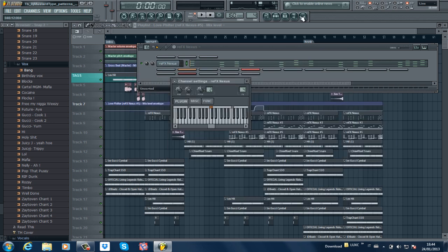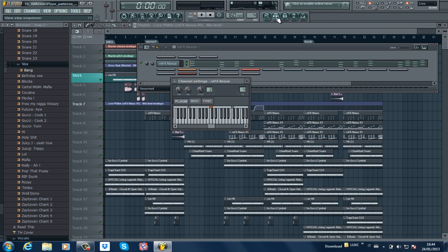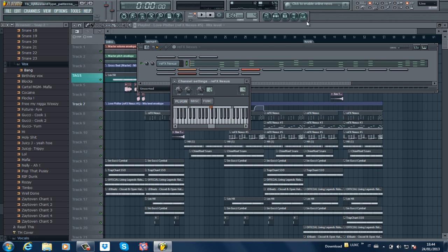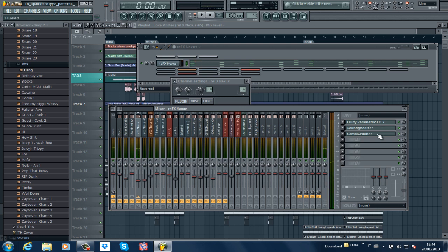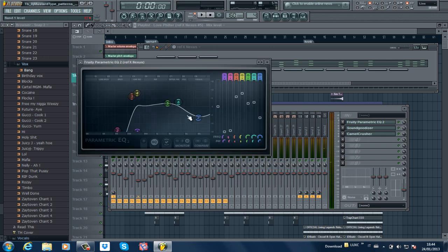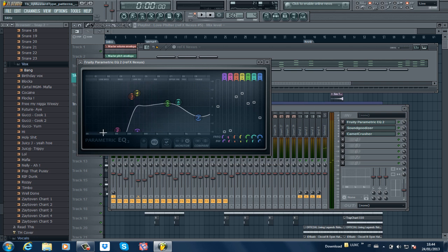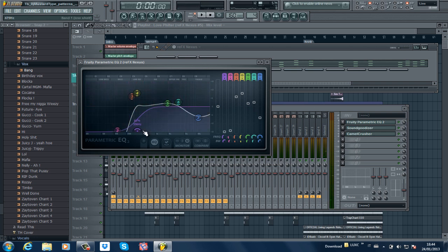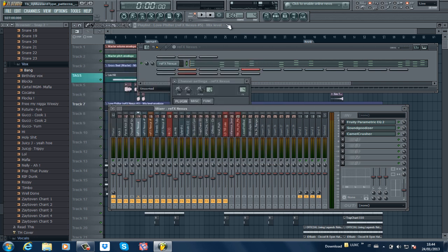This is how I EQ'd it. I put some Soundgoodizer and some Camel Crusher to it to make it stabbier and more evil. I took off some of the bass. It actually has quite a lot, to kind of leave it in the mids as well. Because it has a lot of bass, I really need the bass to stand out. So when it kicks in it actually has all this room available.